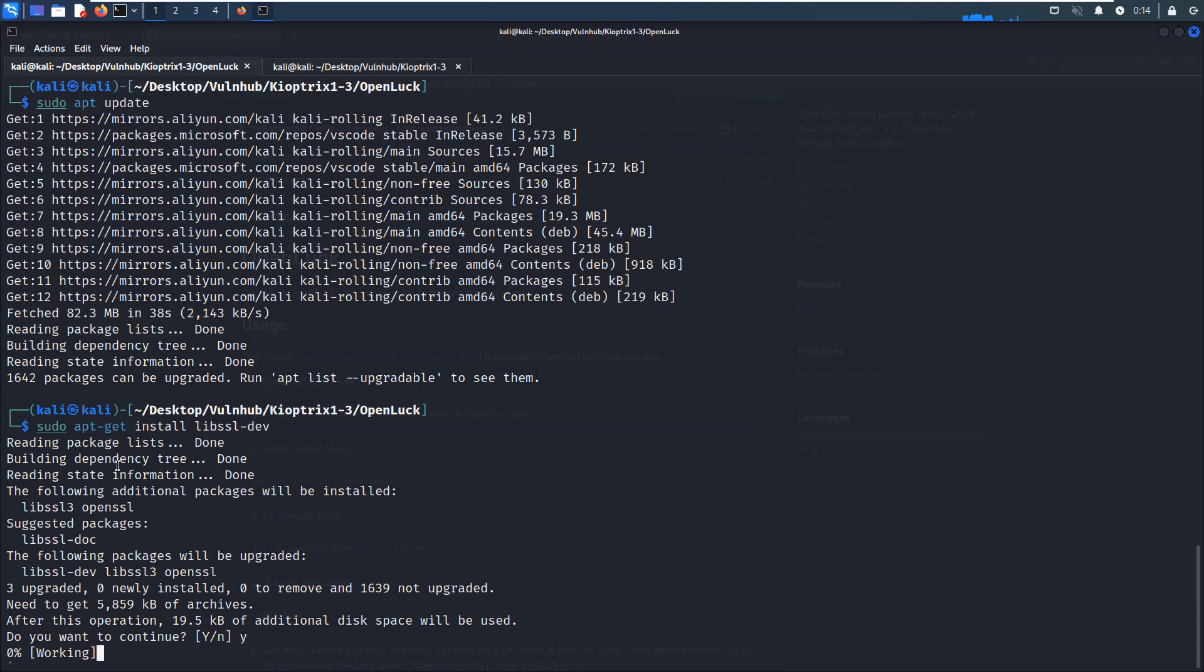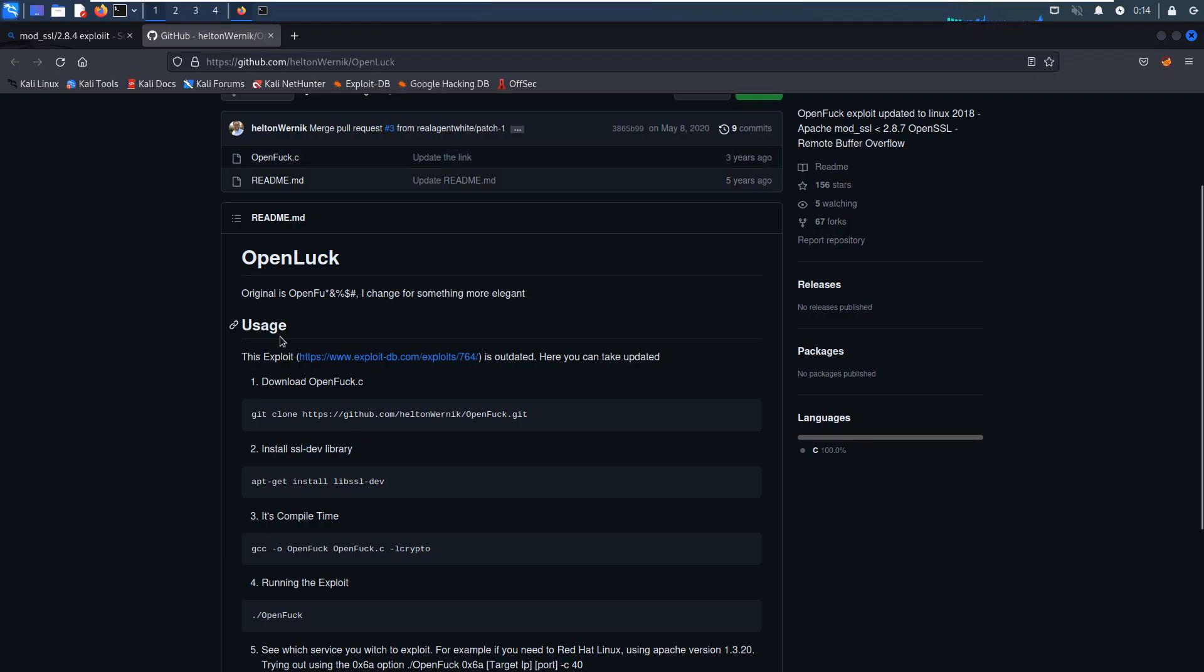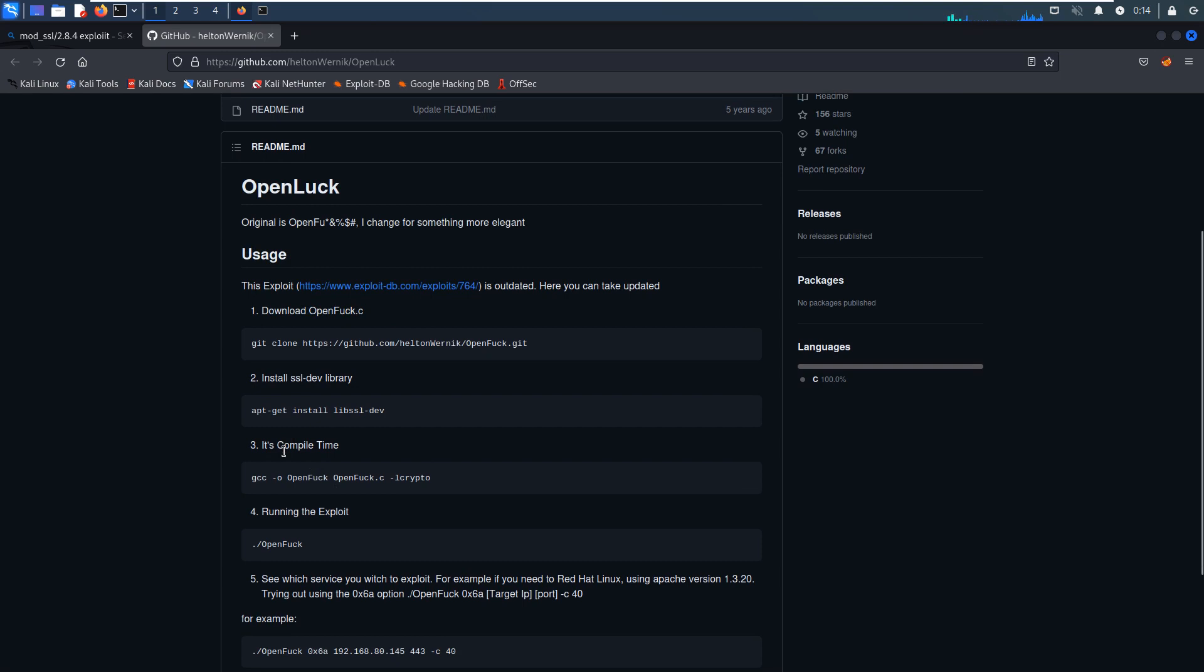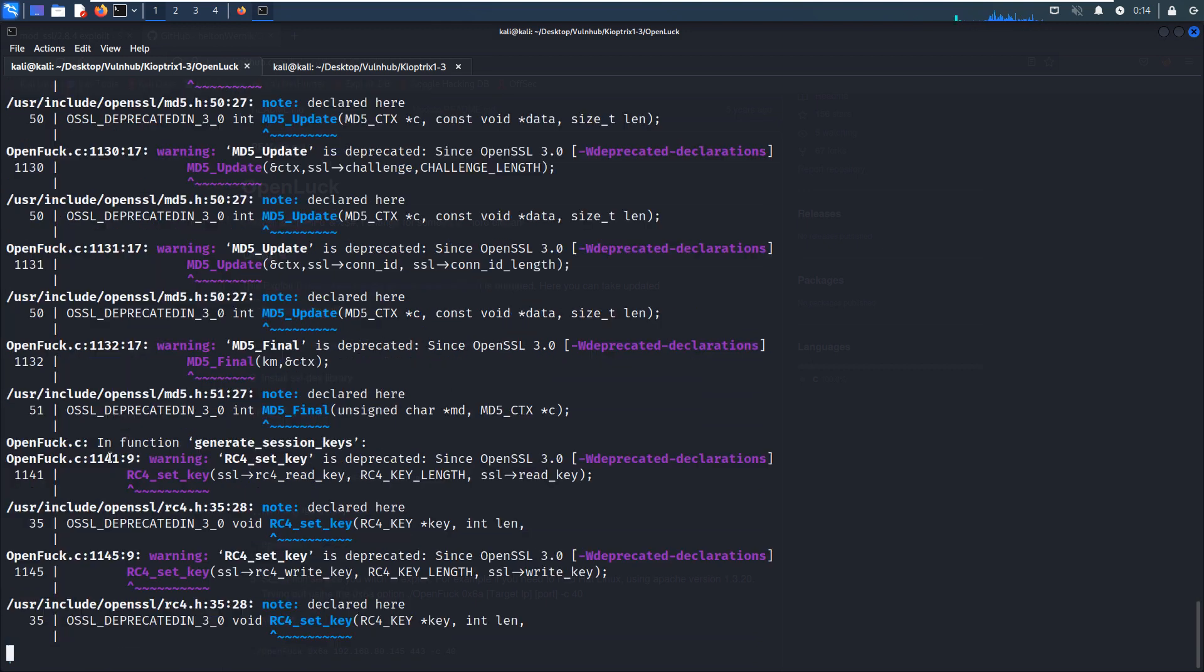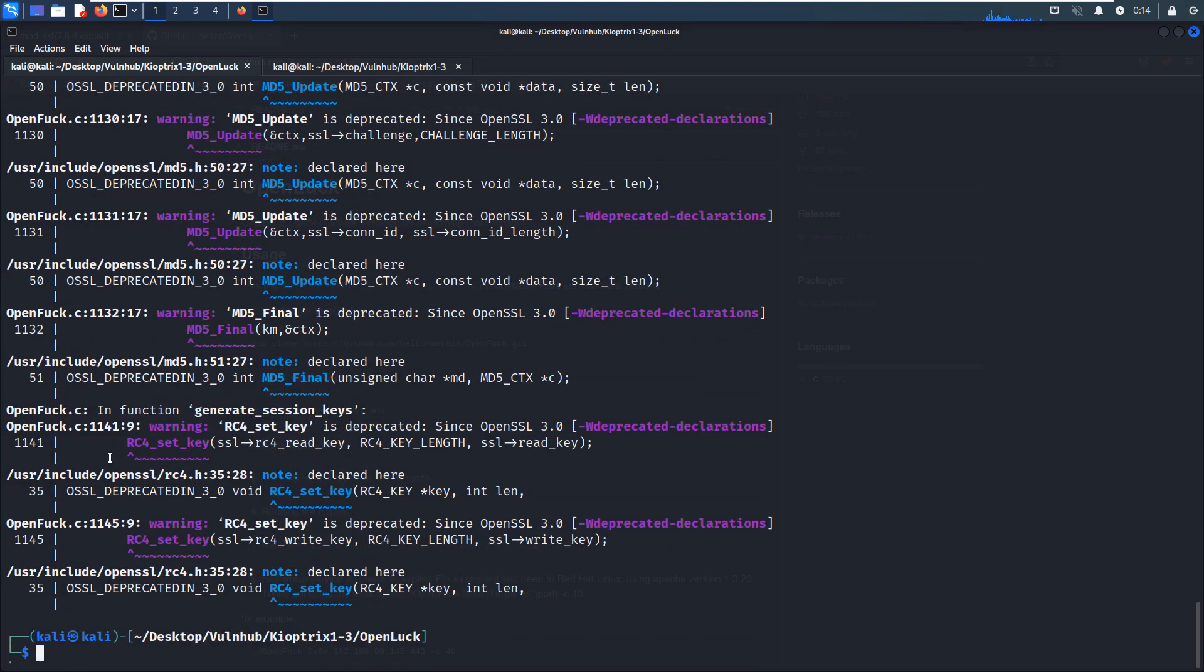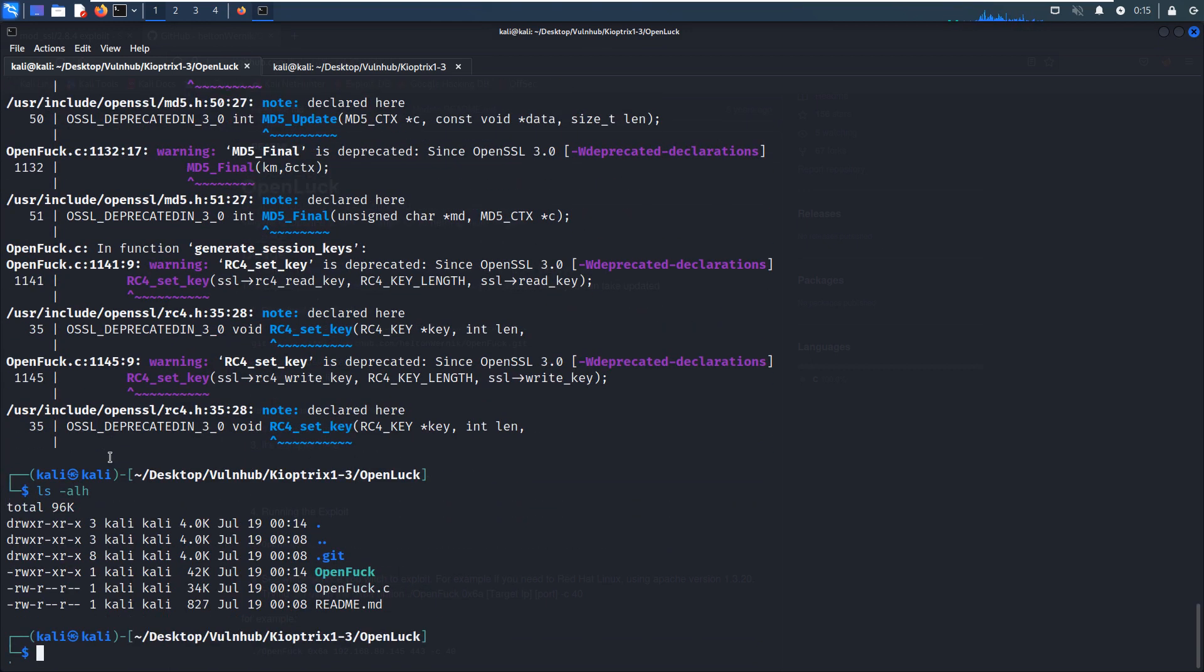And the next step, we need to compile this OpenLuck exploit code by GCC. As you can see over here, the usage or instruction how to utilize this exploit. The third step would be to compile. I think we just make a copy. Yeah, no problem. And let's list. And now we can run this.